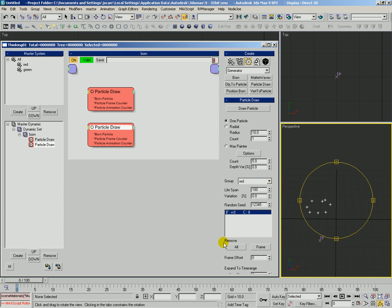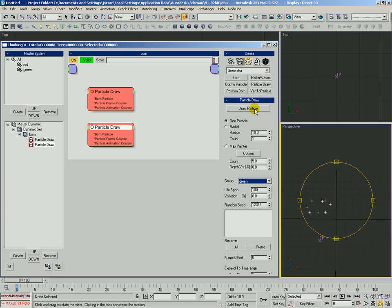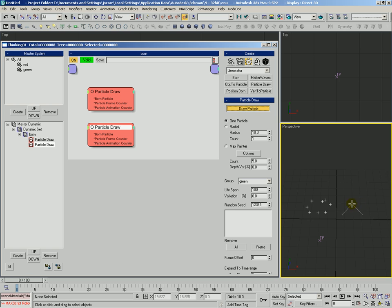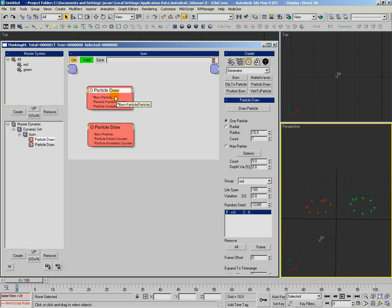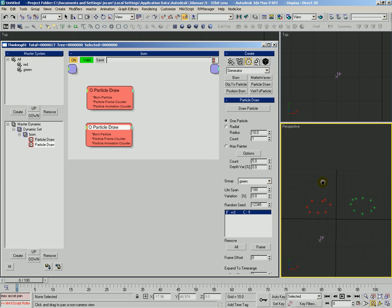And we'll scrub to see those. Okay, right now they're being born into the all group. Let's actually have them be born into the red group, give them a lifespan of a hundred. And then we'll just go ahead and duplicate this particle draw, and we're going to remove those particles that we had drawn. We're going to set the group to be green, we're going to draw over here. And now we can see that when we update, these guys are being assigned to the red group, these other ones are being assigned to the green group.